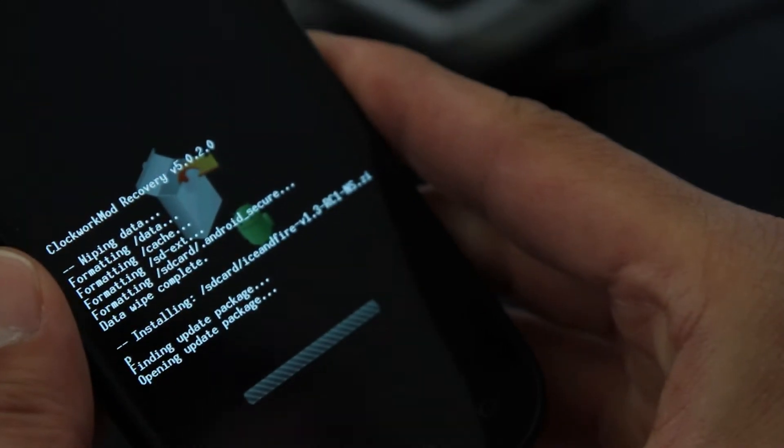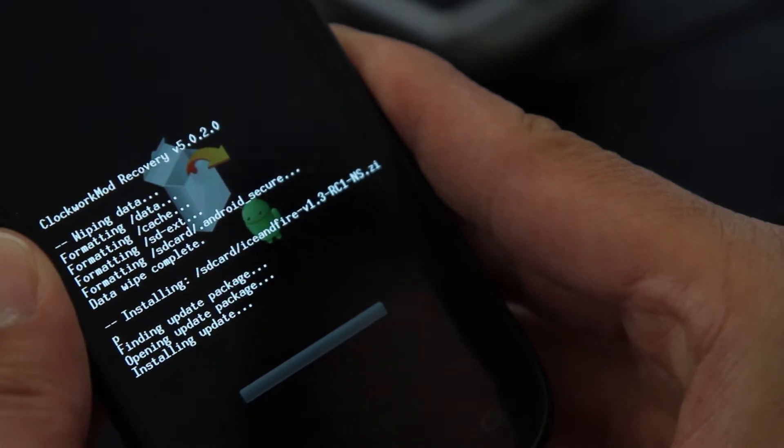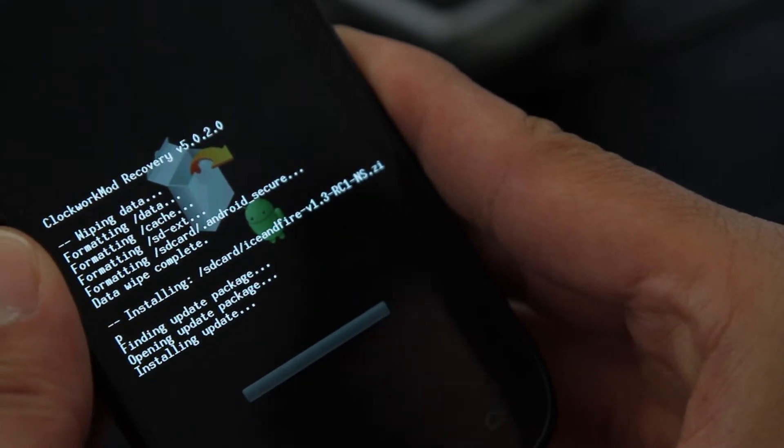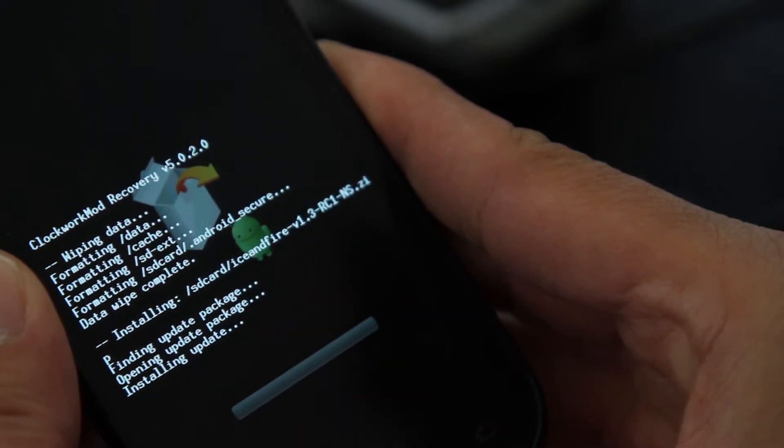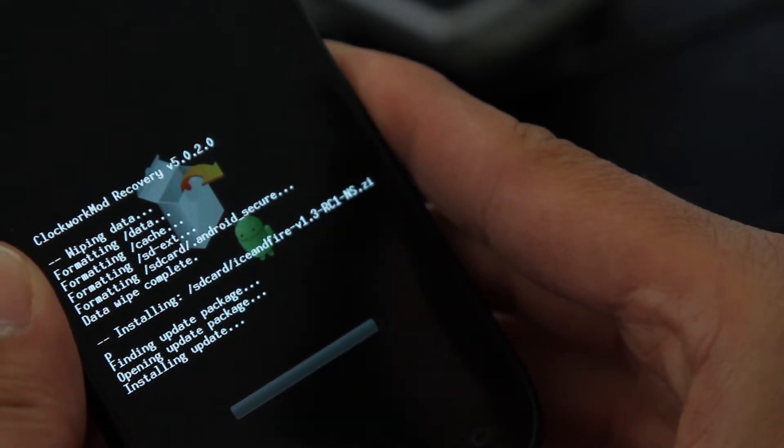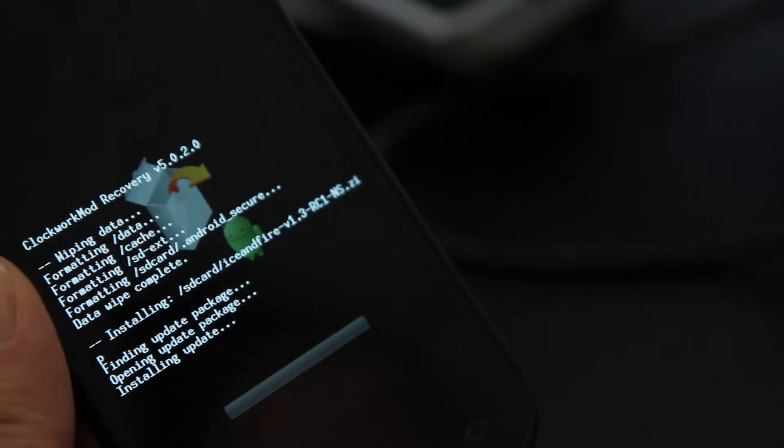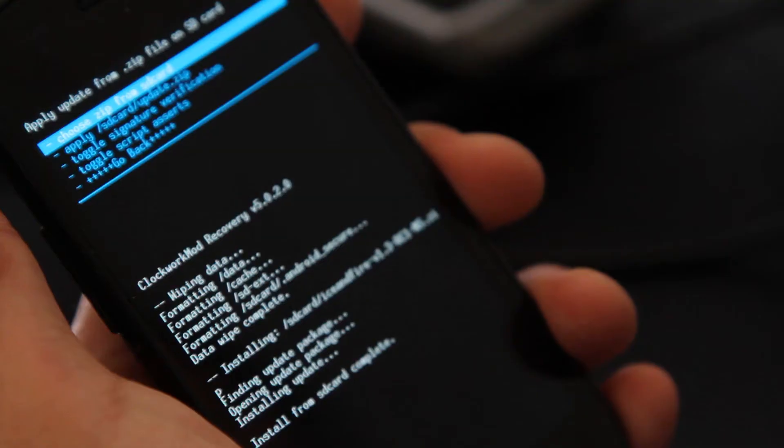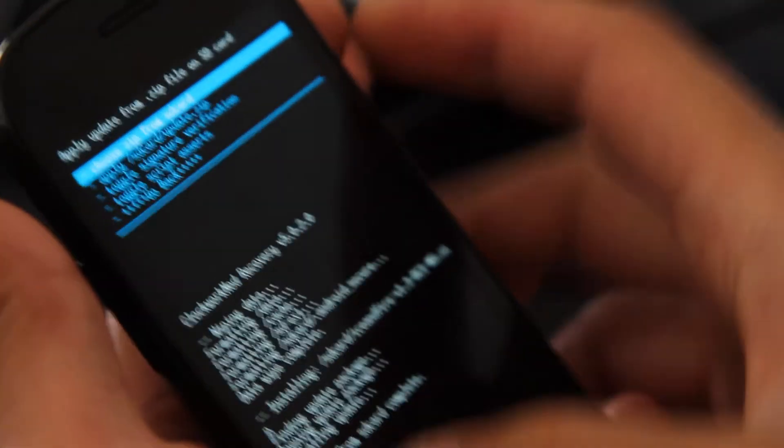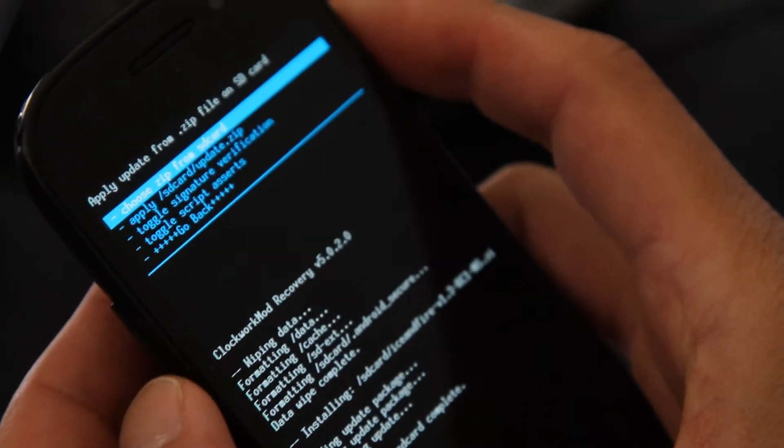And this should take about five minutes, so I suggest you go have a smoke. And we'll be back after these messages. Actually that took less than a minute. That's installing done.